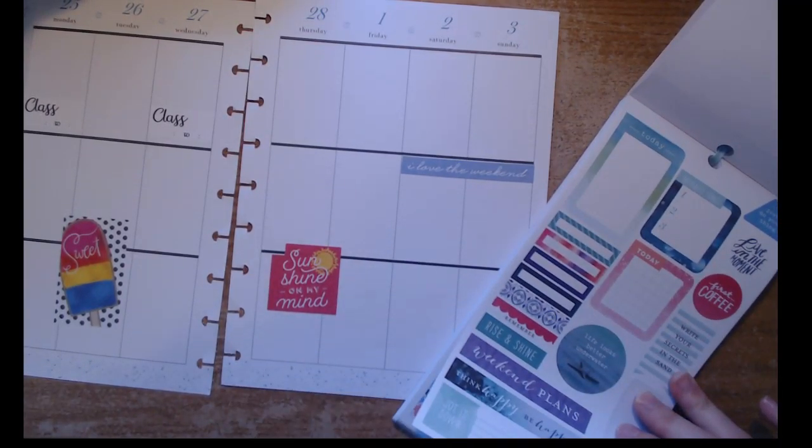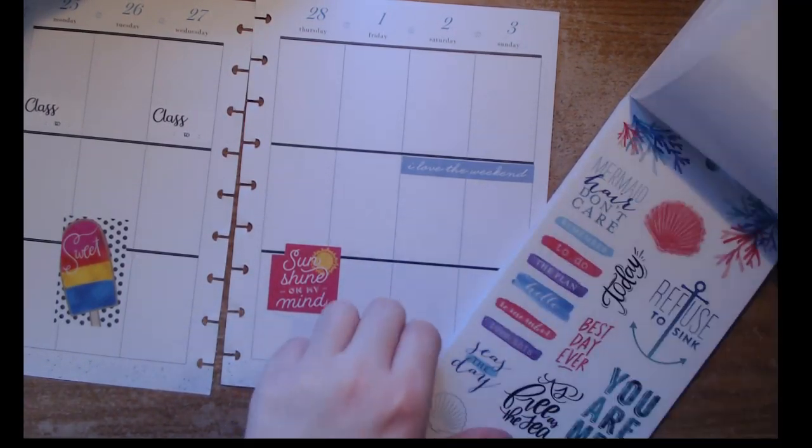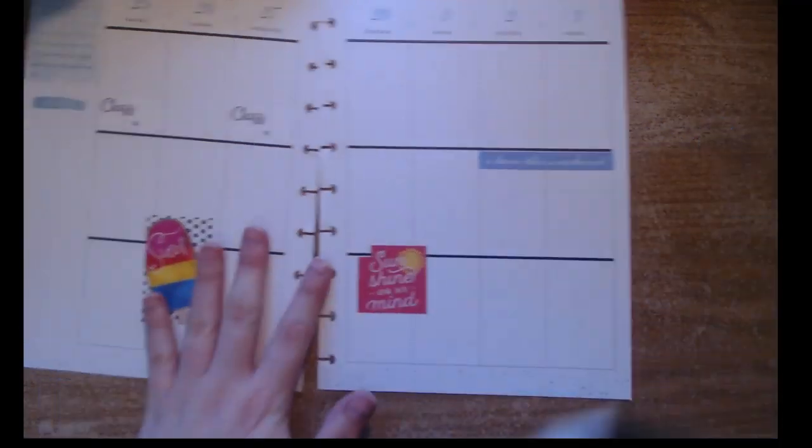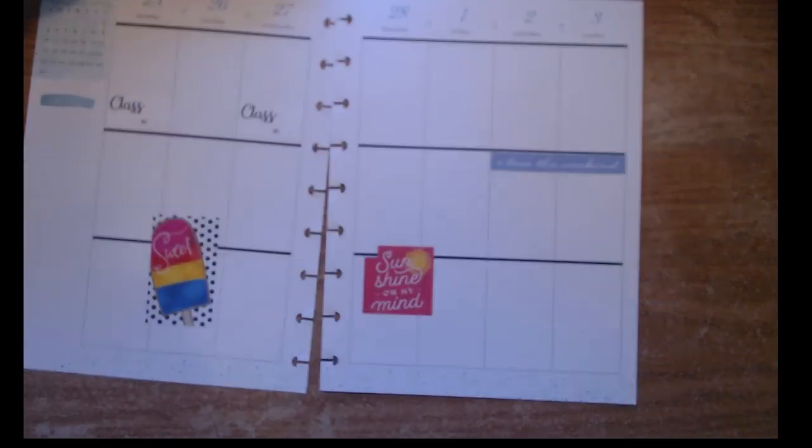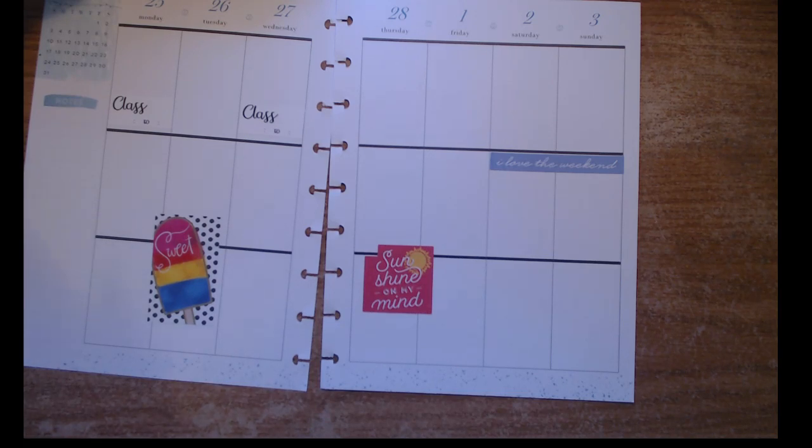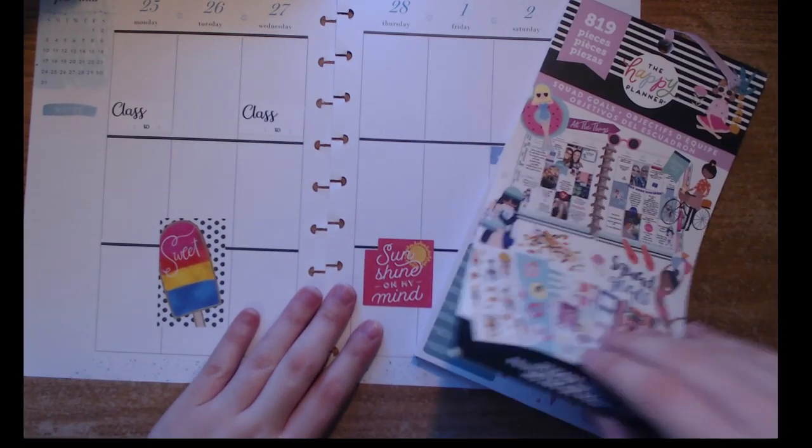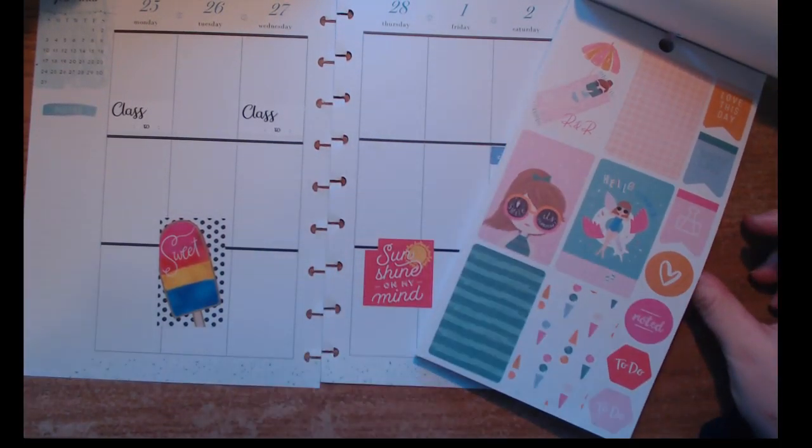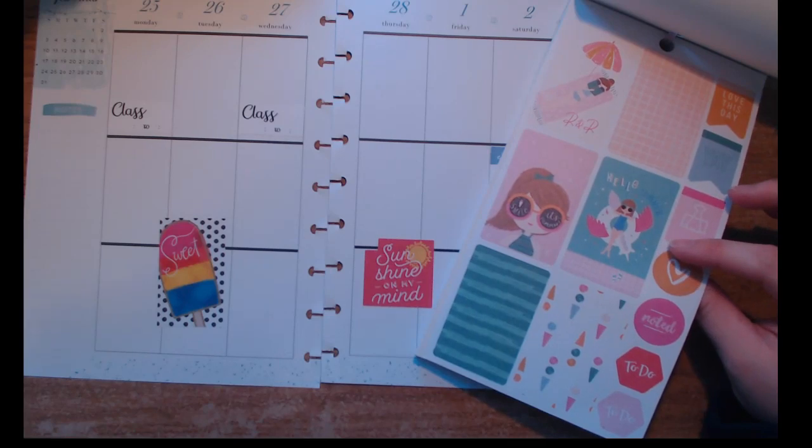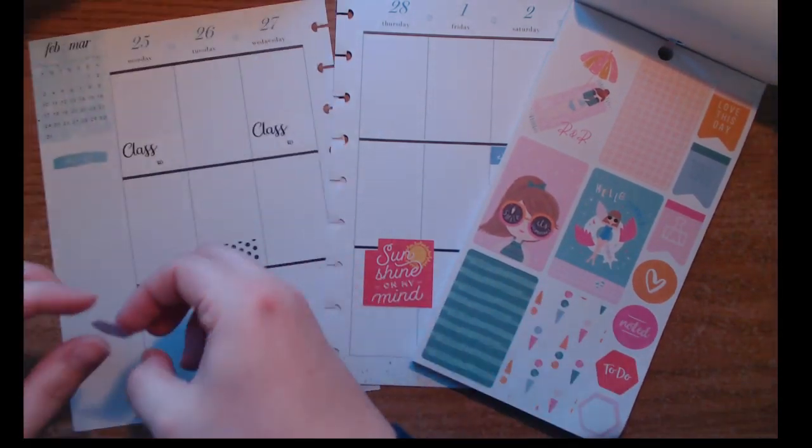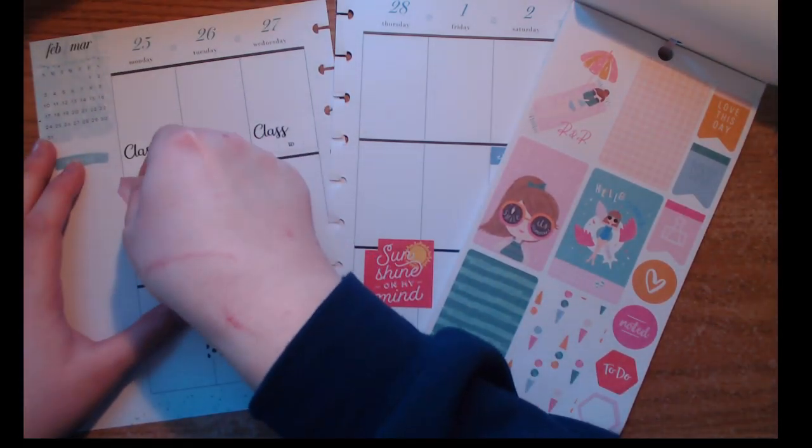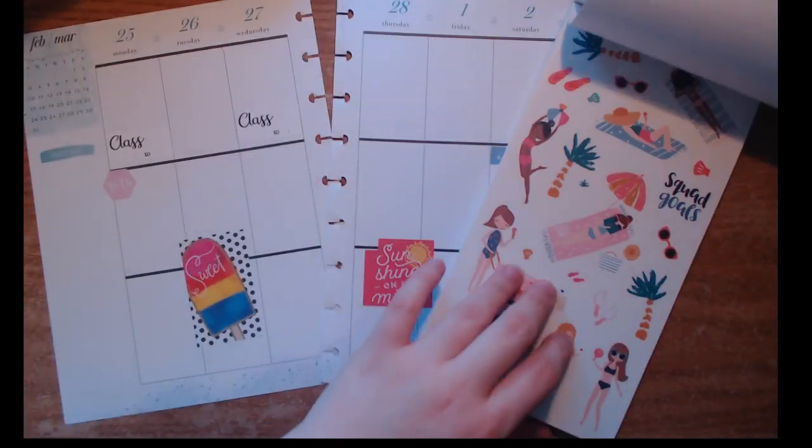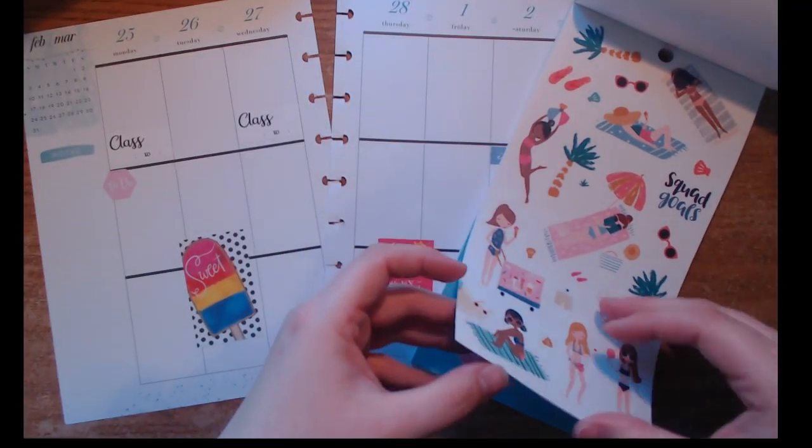Summertime is just glorious, and having my birthday in the summer just makes it so much better. I just put down a sunshine on my mind and this sweet popsicle sticker, and I'm in the squad goals sticker book trying to figure out how I can work summer into my planner.